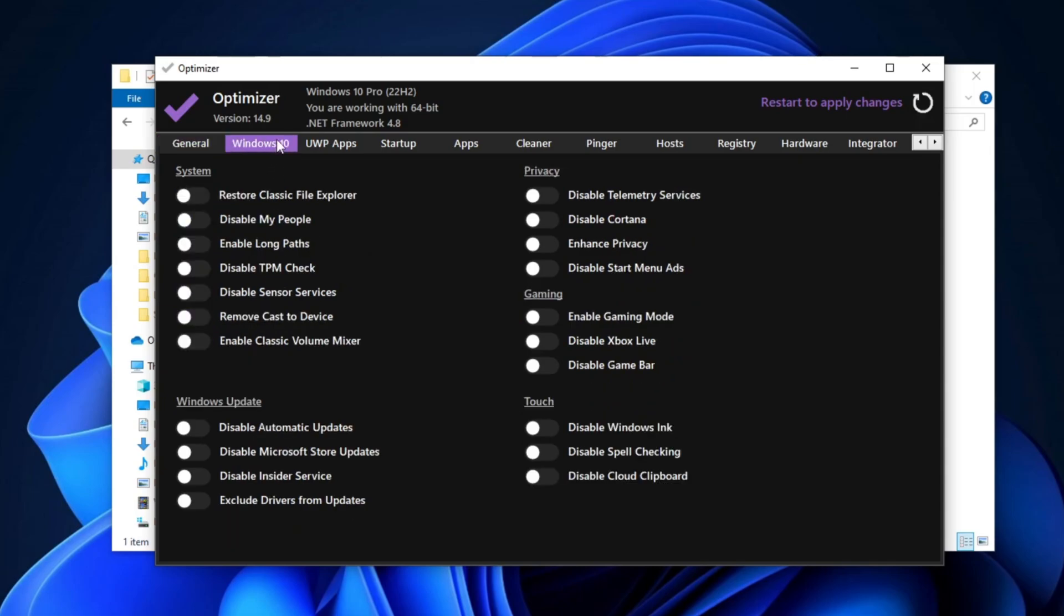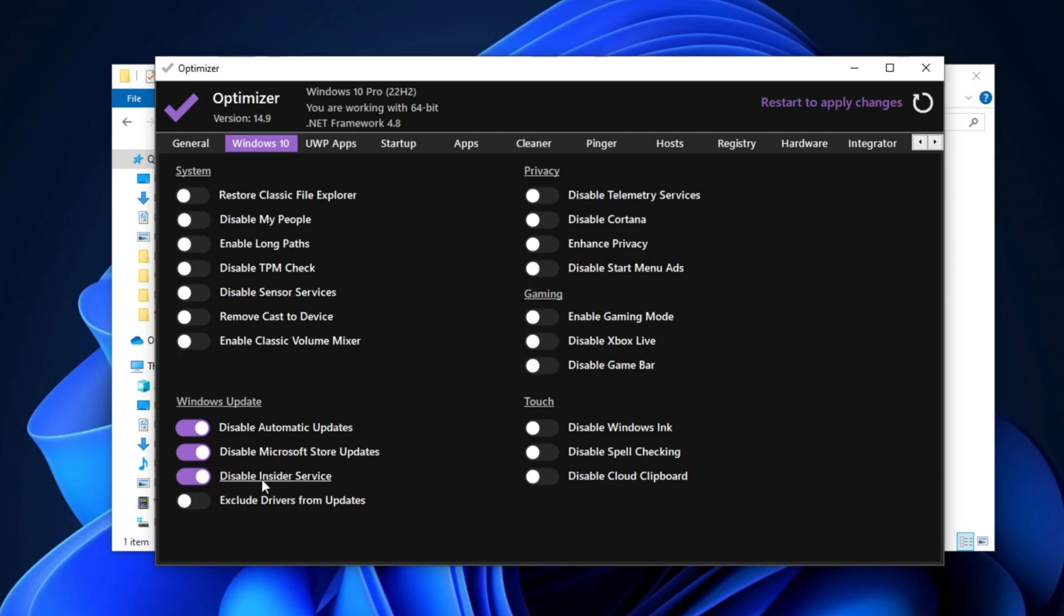Next, go to the section for either Windows 10 or Windows 11, depending on your system, and navigate to the Windows Update section. Enable Disable Automatic Update and turn off Microsoft Store Updates. Then disable Insider Services and Exclude Drivers from Update.